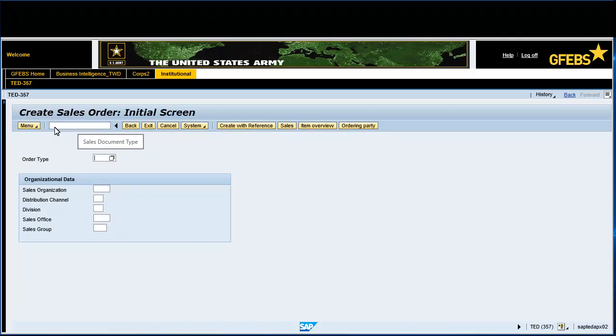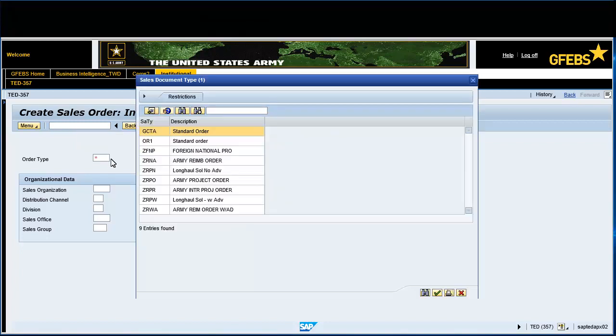Click the match code icon and select ZRNA for the order type. Click the green Continue button.